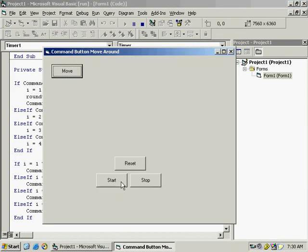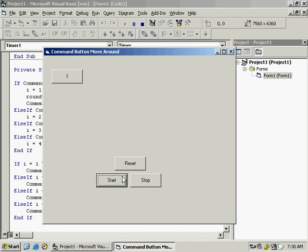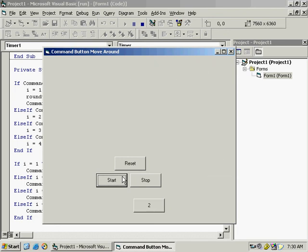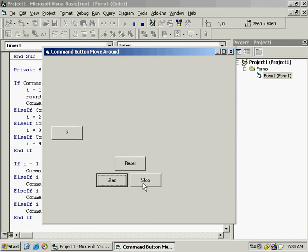Start the program and press Start. You can see it shows 1 for the first round. Let it continue — now 2 appears for the second round. The third round shows 3 as well, confirming the round counter is working correctly.